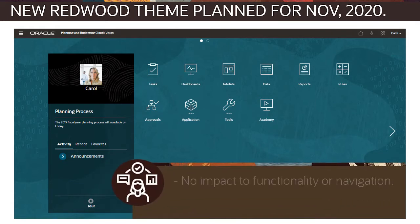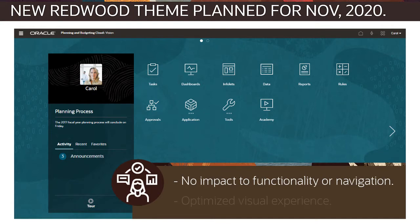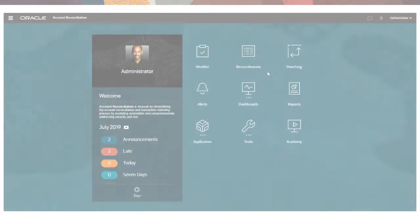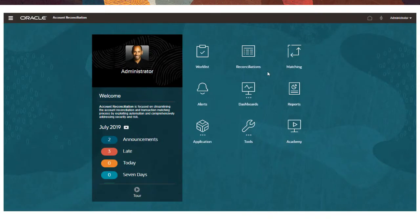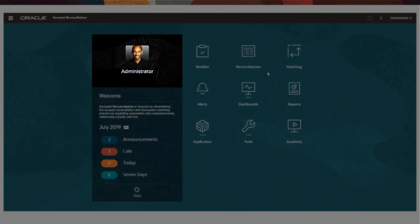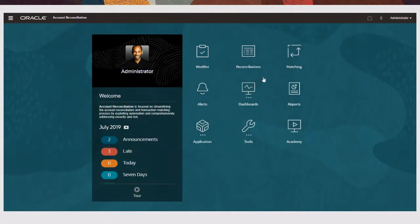The new theme doesn't impact functionality or navigation — it simply offers a pleasing aesthetic and an optimized visual experience. The homepage and notification panel feature attractively colored and patterned backgrounds. Profile pictures display in a clean, high-contrast square for a more modern, luminous look.